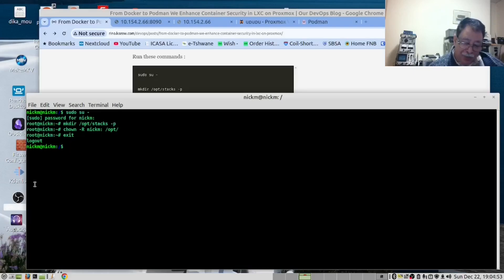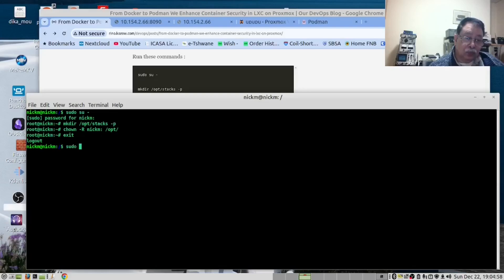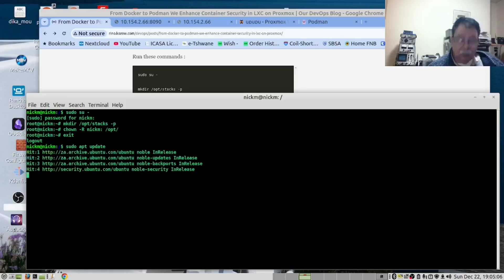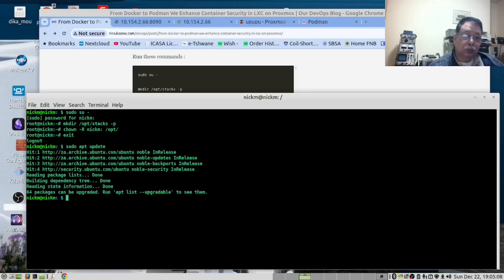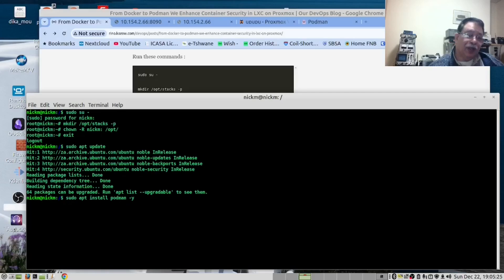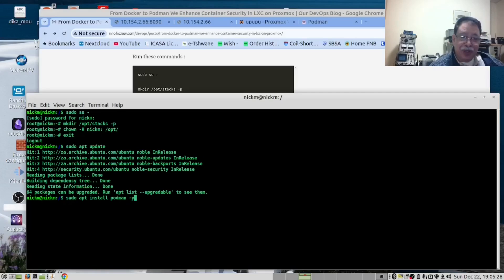Our machine is fairly up to date. We will now install Podman running this command. However, we've already done that on our machine, so we are not going to do that.